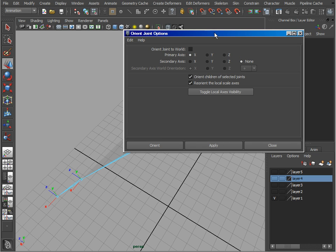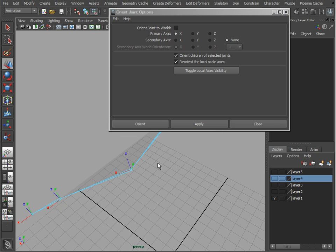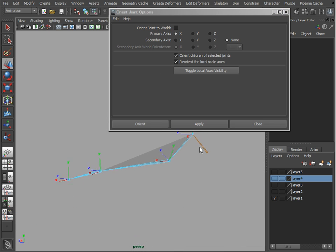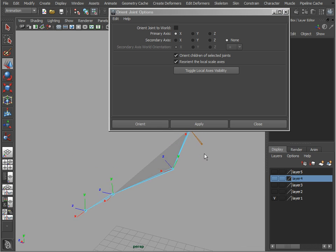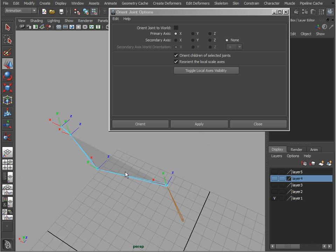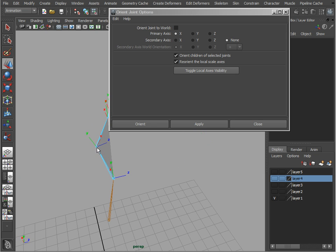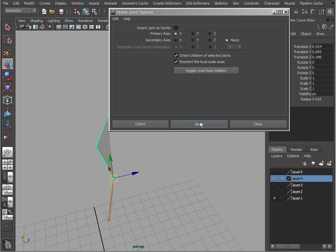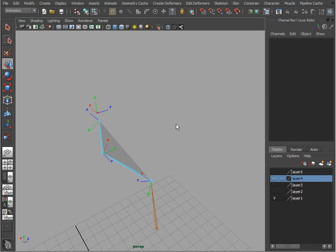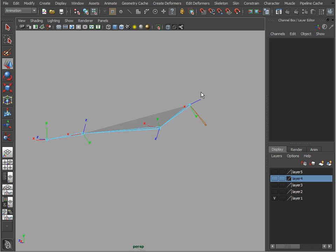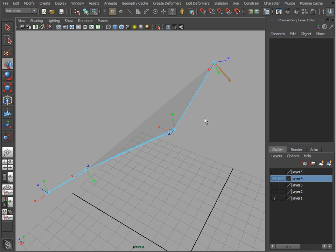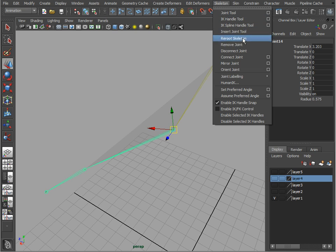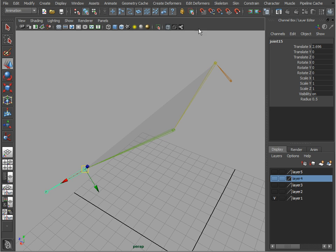- let's just go ahead with the default X axis and make sure that it's running along the bone, or in other words that the X axis is pointing towards the next joint, the child joint. Let's hit Apply. Notice that everything's been adjusted. Let's go to Skeleton and Orient -